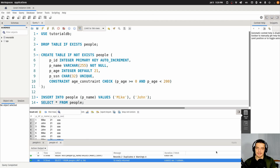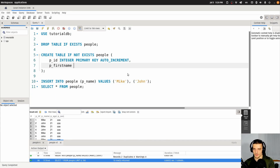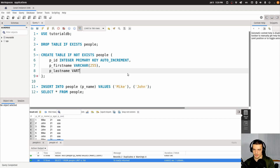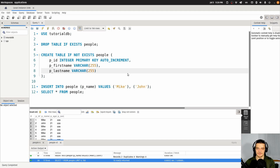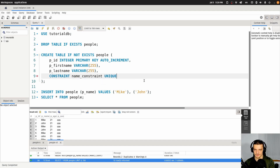We can also apply a constraint onto multiple fields. Let's change the people table — let's say we have a first name which is a VARCHAR 255, and a last name which is also a VARCHAR 255. What I want to say is: the first name doesn't have to be unique, the last name doesn't have to be unique, but I want the combination of first name and last name to be unique. So it's okay to have a Mike Smith and a Mike Stone, but I don't want two Mike Smiths. I can say constraint name_constraint, unique, passing in p_first_name and p_last_name.